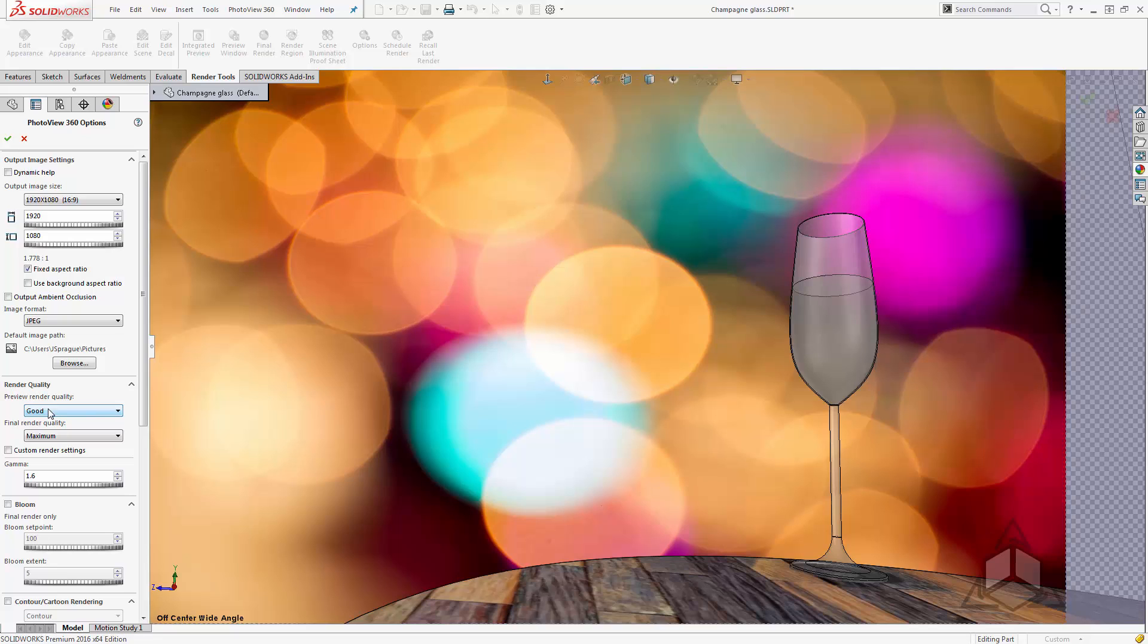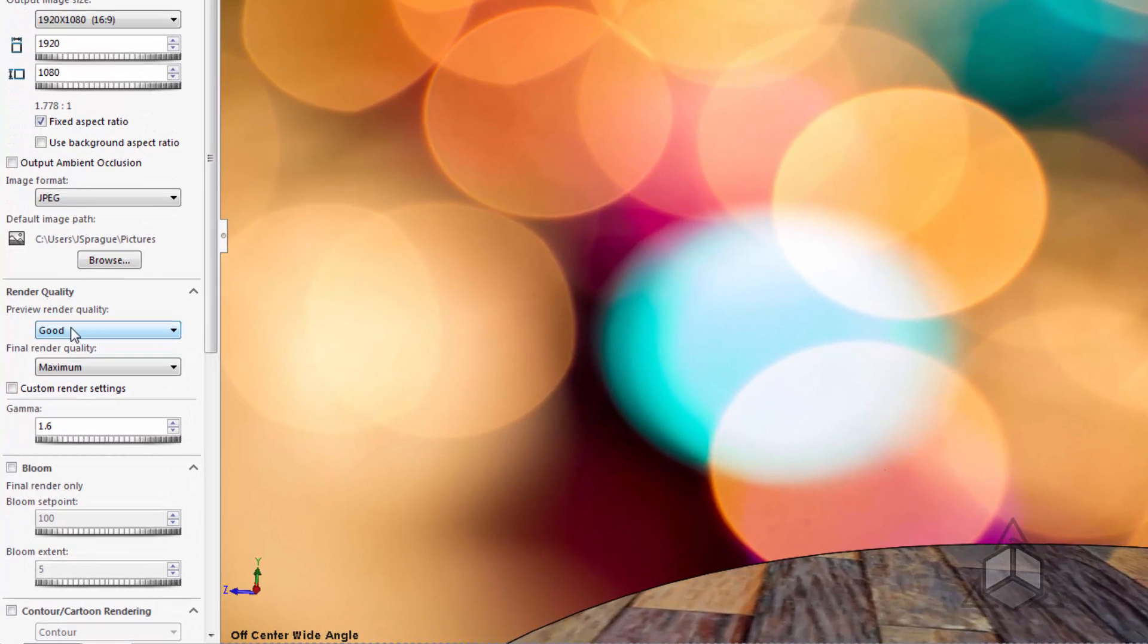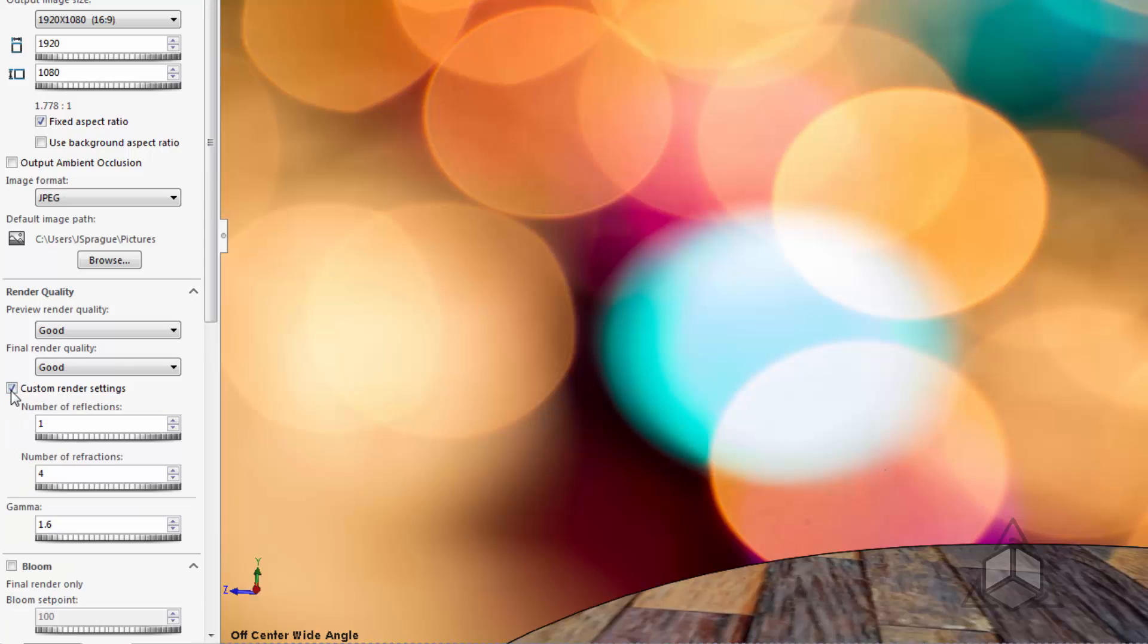Now if you're curious you can actually see what settings are used in each one of these presets. For example if I switch over to good we have an option for custom render settings. If we check this on we will see that it will start off with the number of reflections and refractions that that setting uses.